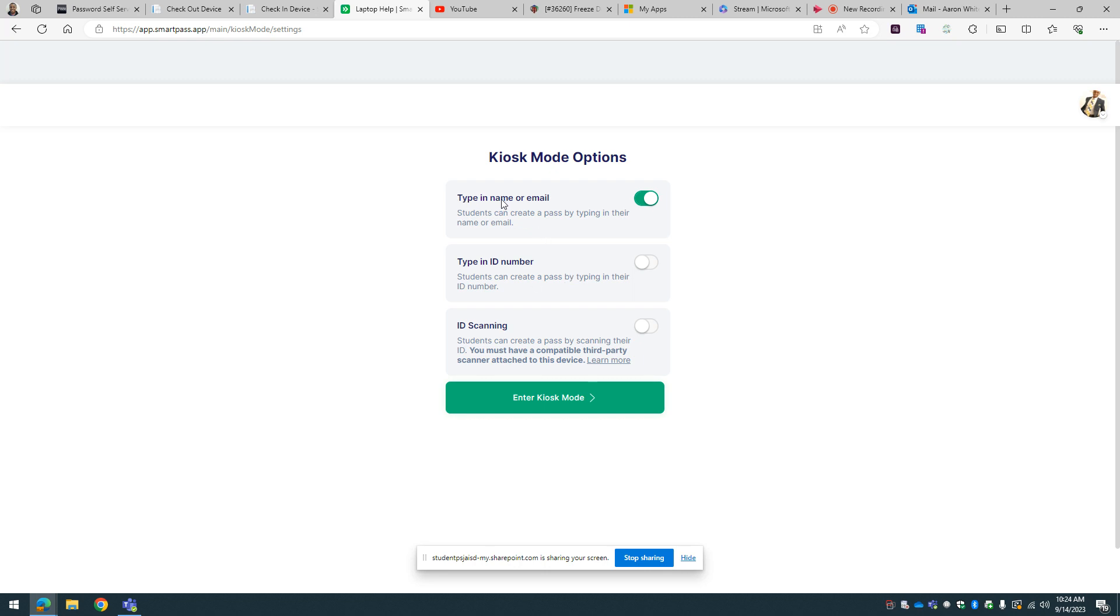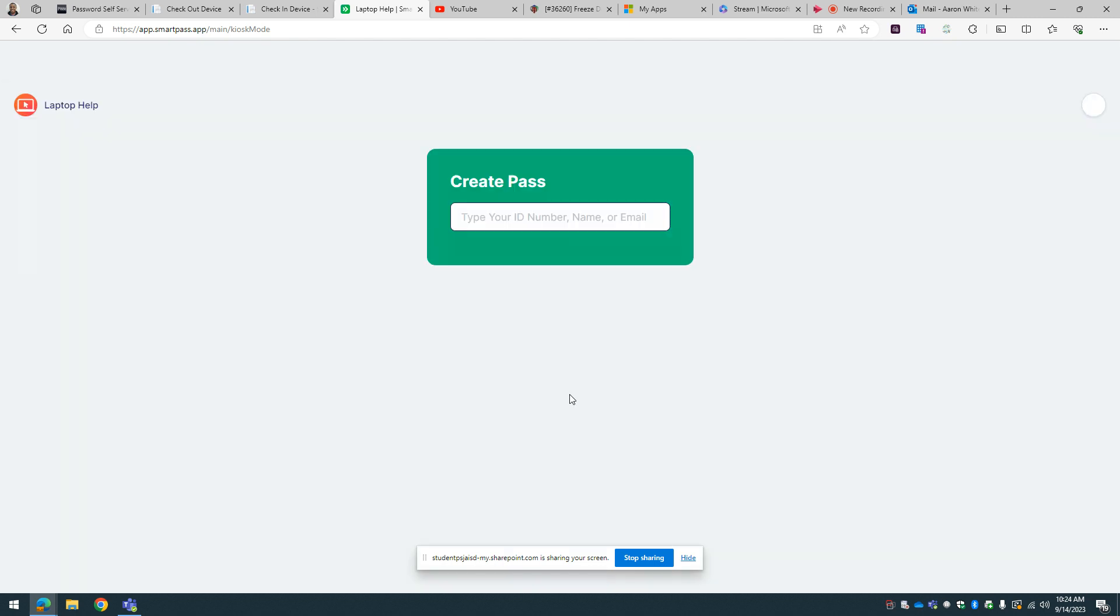I want students to either type in their name or email as well as their student ID number. We don't have a scanner, so we don't have to worry about that. And I'm just going to enter kiosk mode.